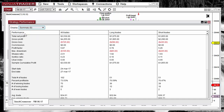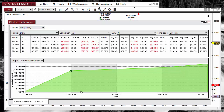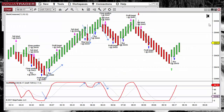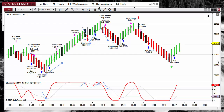We can get the strategy performance for the historical result, and on this report we can get a lot of useful information — more on that in another video. Something we can see is that we only get a painted signal for the last long and the last short, not for all the signals. This was not happening on NinjaTrader 7.